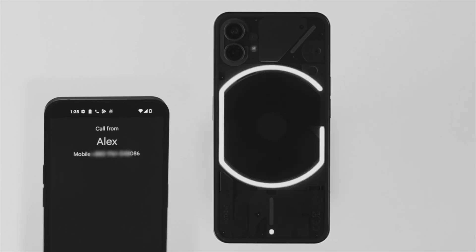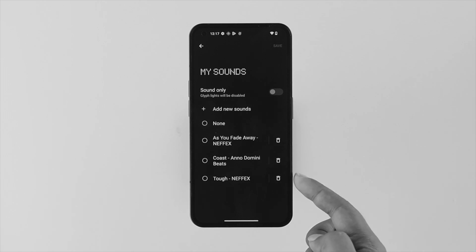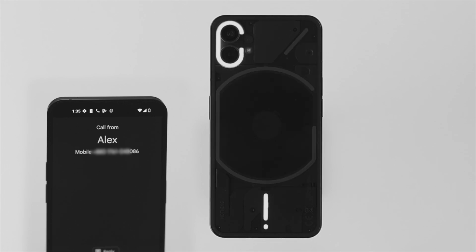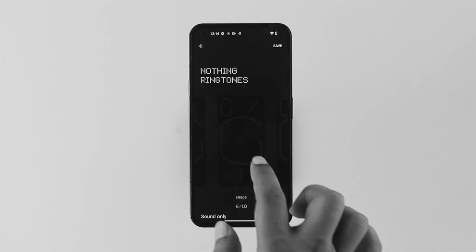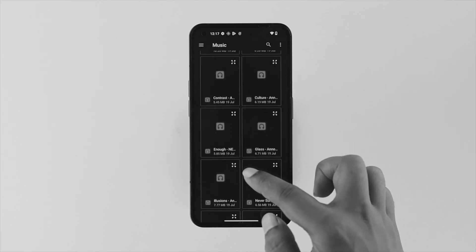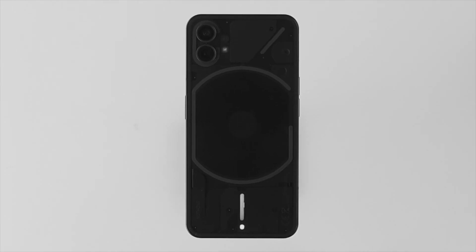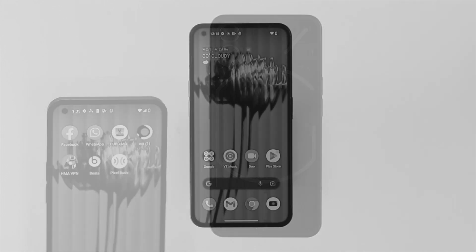Hey everyone, welcome back to the channel. In today's video I'll walk you through how you can change or customize your ringtone on the Nothing Phone 1 with Android 12 for incoming calls and notifications. The Nothing Phone has great notification features, and some people are curious whether they can add different music or sounds. Watch the entire video to learn how you can set your favorite ringtone on the Nothing Phone 1.